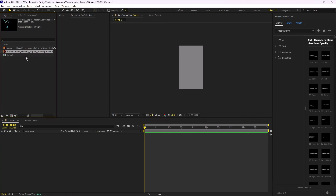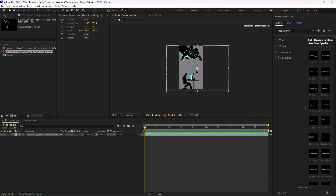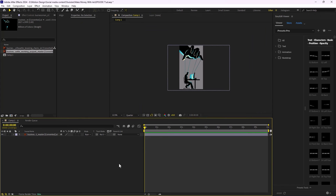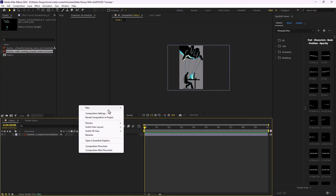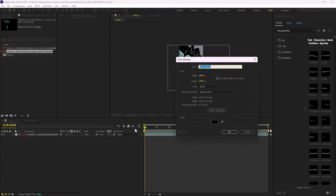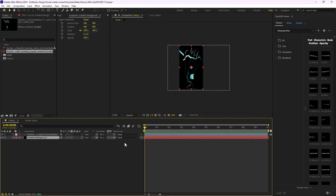Now I'm going to bring one of these assets in and adjust it. On the next step, we need to create a background. I'm going to right-click an empty space, create a new solid layer, and call it 'gradient background.' Then I'm going to push it beneath the vector layer.